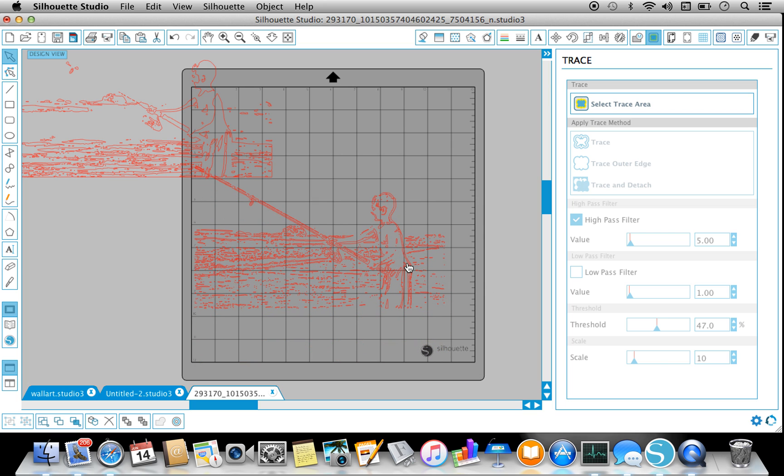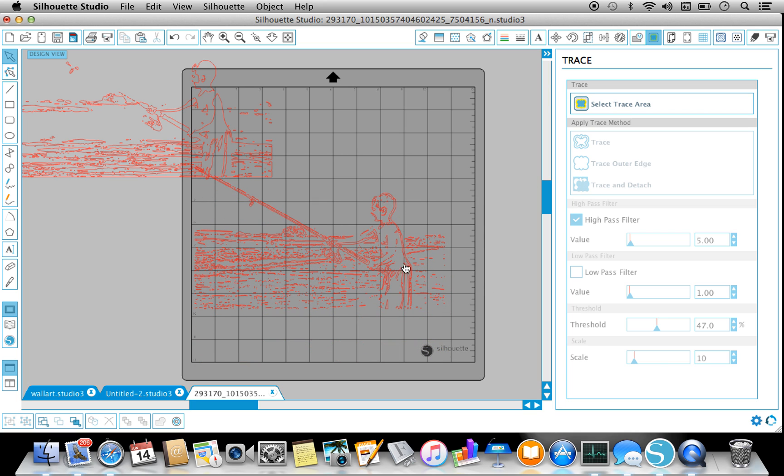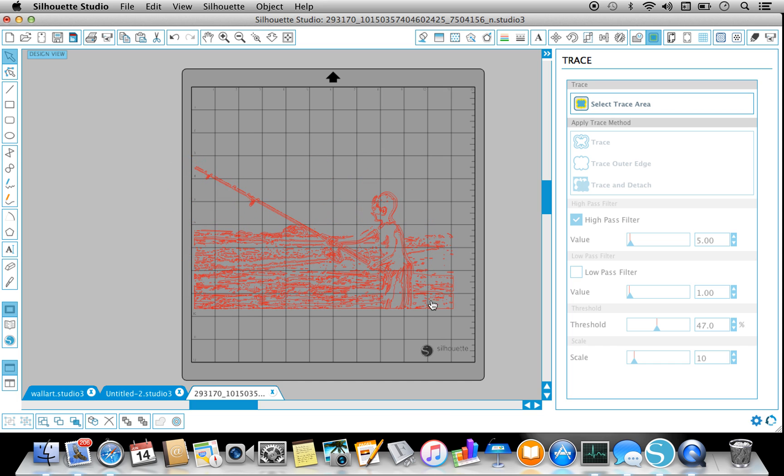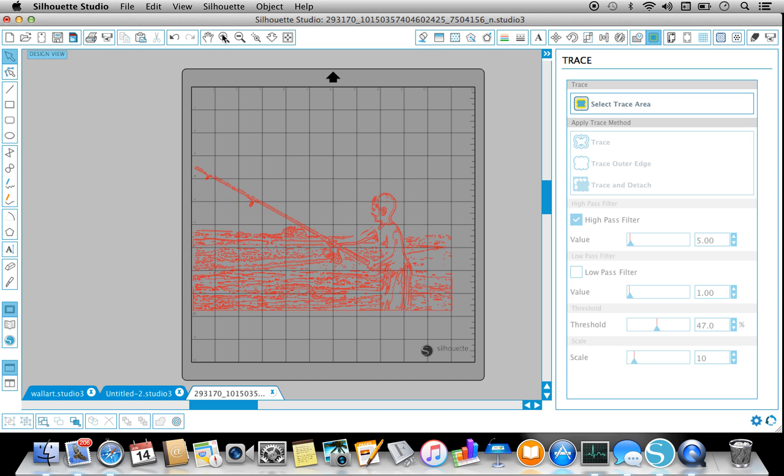And then I'm just going to get rid of that. And then what you want to do since you've traced once with High Pass, once without, is align it.